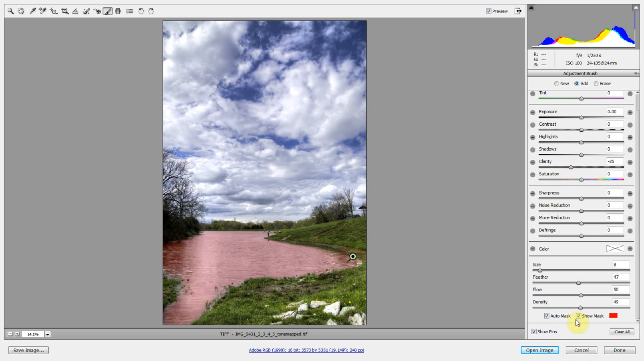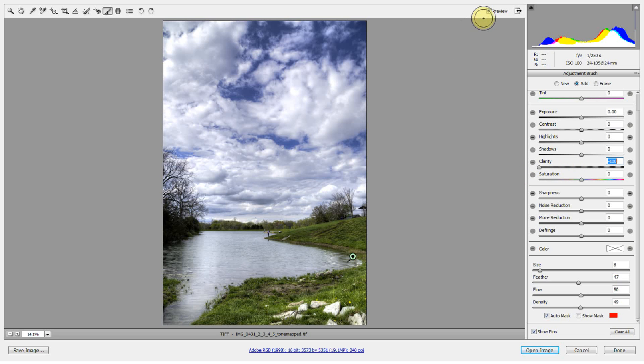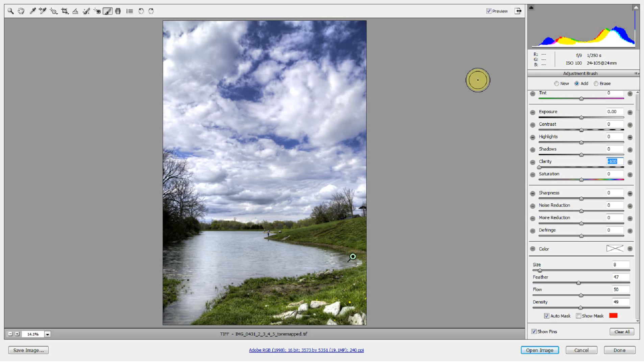I can turn off Show Mask and I can move the clarity down. You see we're already - let's hit the preview key, press P for preview. There, that's with no quasi-neutral density filter, and this is with the technique. Now it's not that strong. You're saying that doesn't look like a neutral density filter to me.